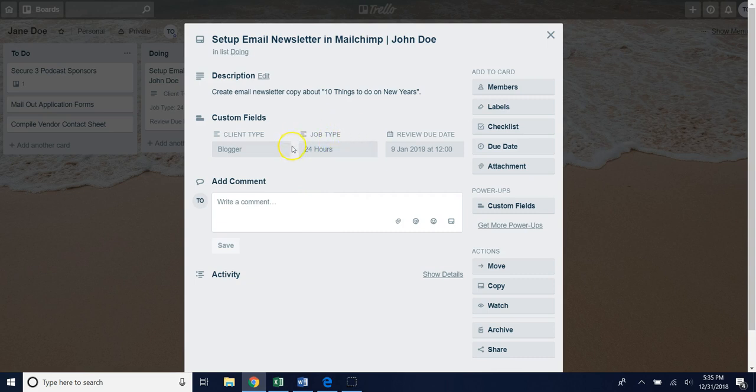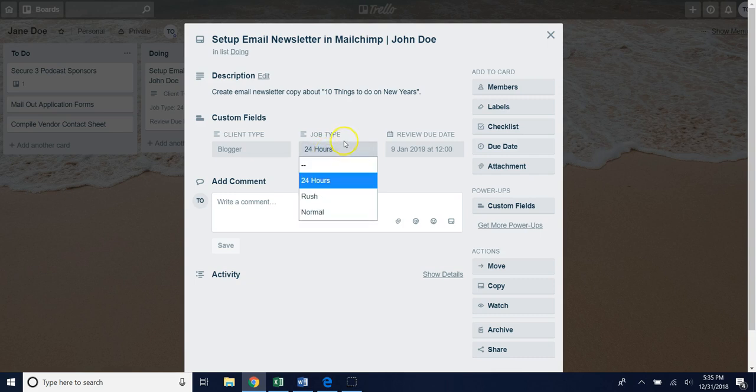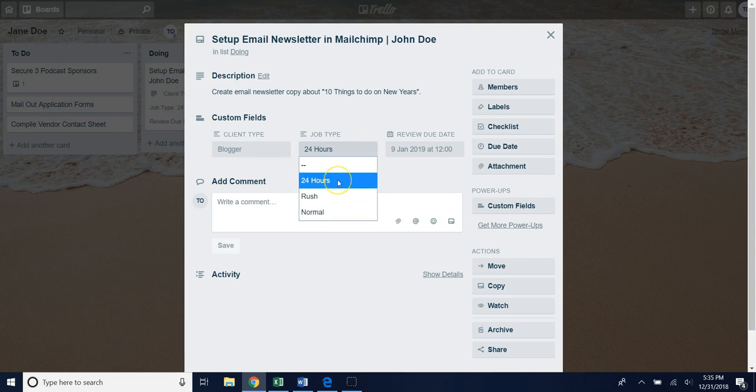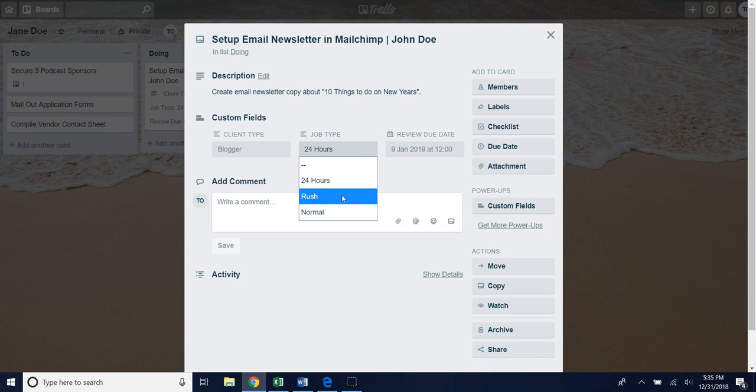In terms of the job type, sometimes it's good to know whether or not a job needs to be a rush job, whether it needs to be done within 24 hours, or if it's just a normal job. In this case for job type we have those options here as well. If I'm aware that a job needs to be sent over to the client within 24 hours I'll select that option. Rush jobs are anything from between a day to three days, depending on your own business's unique needs.